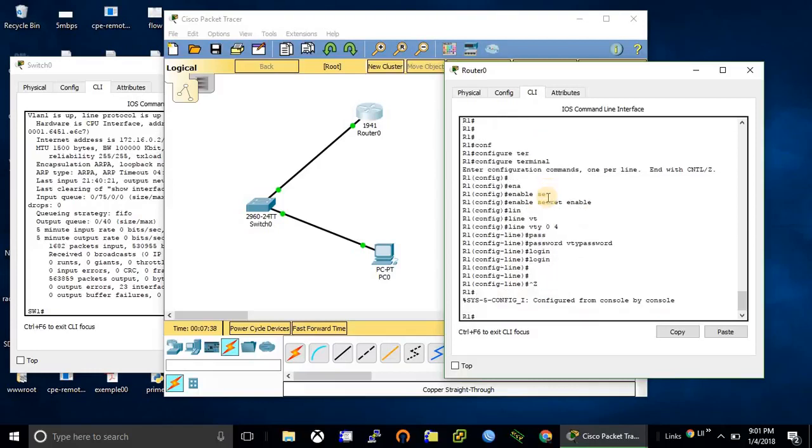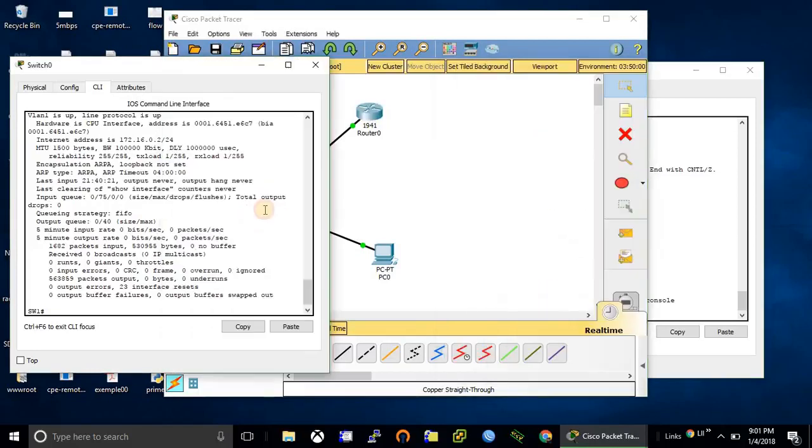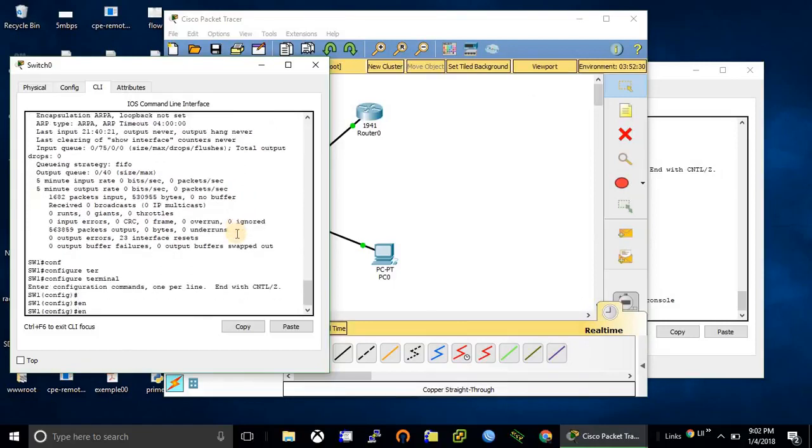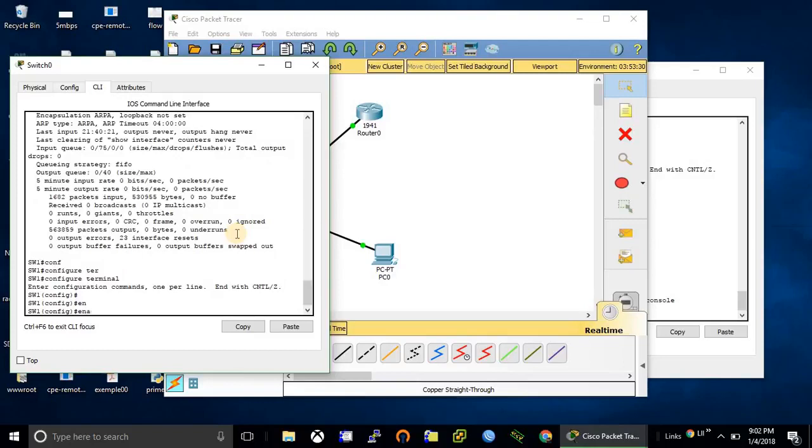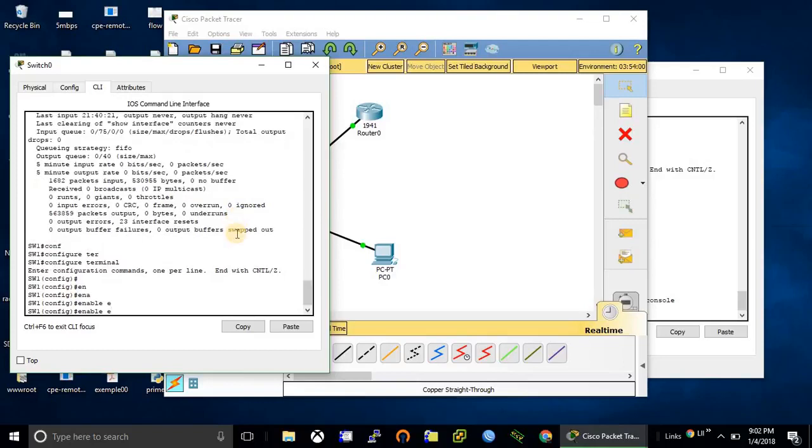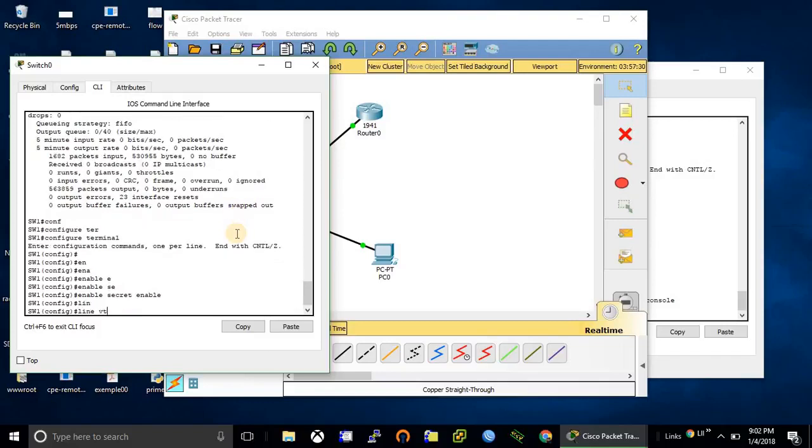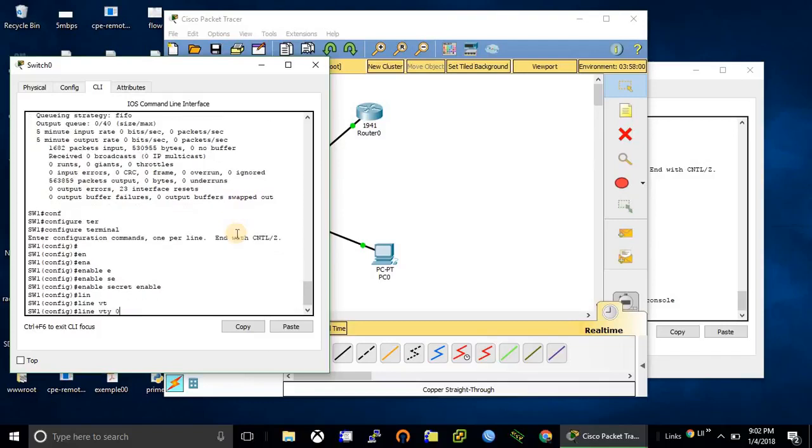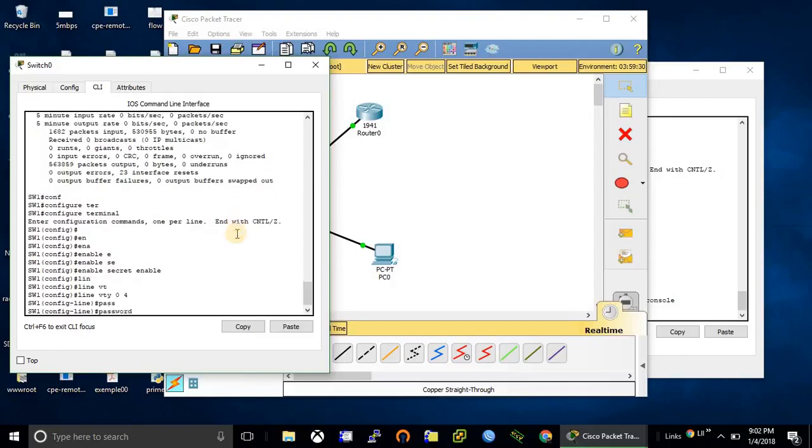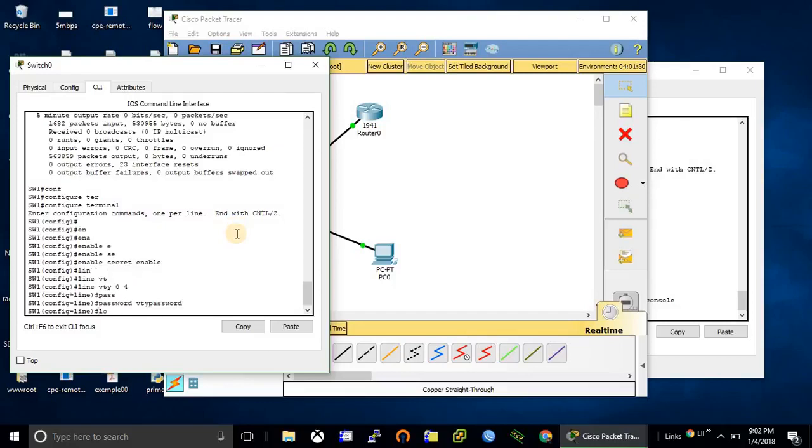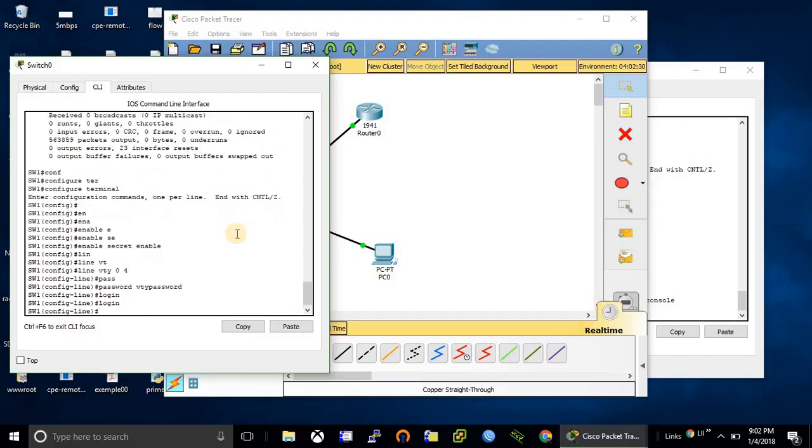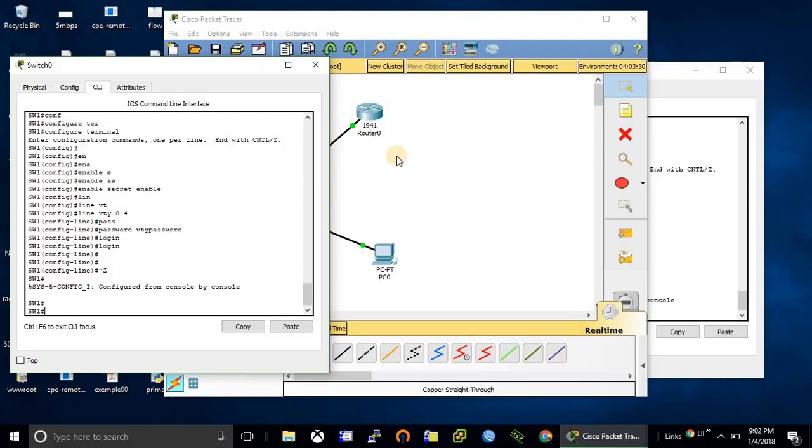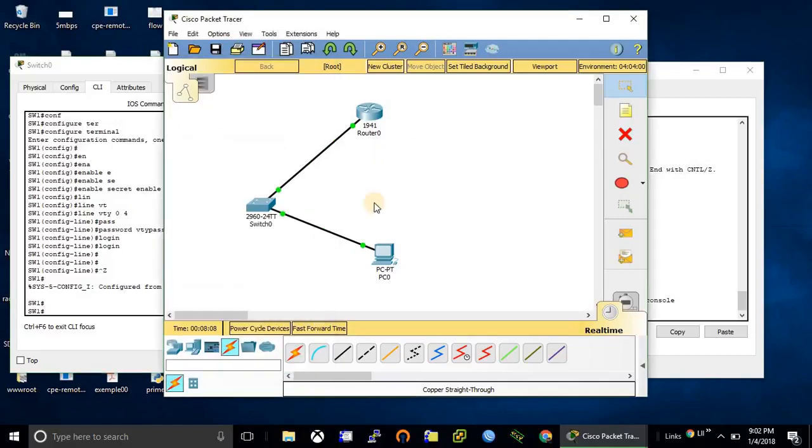Let's configure on the switch as well. First enable secret. Okay, we have done configuration on both devices.